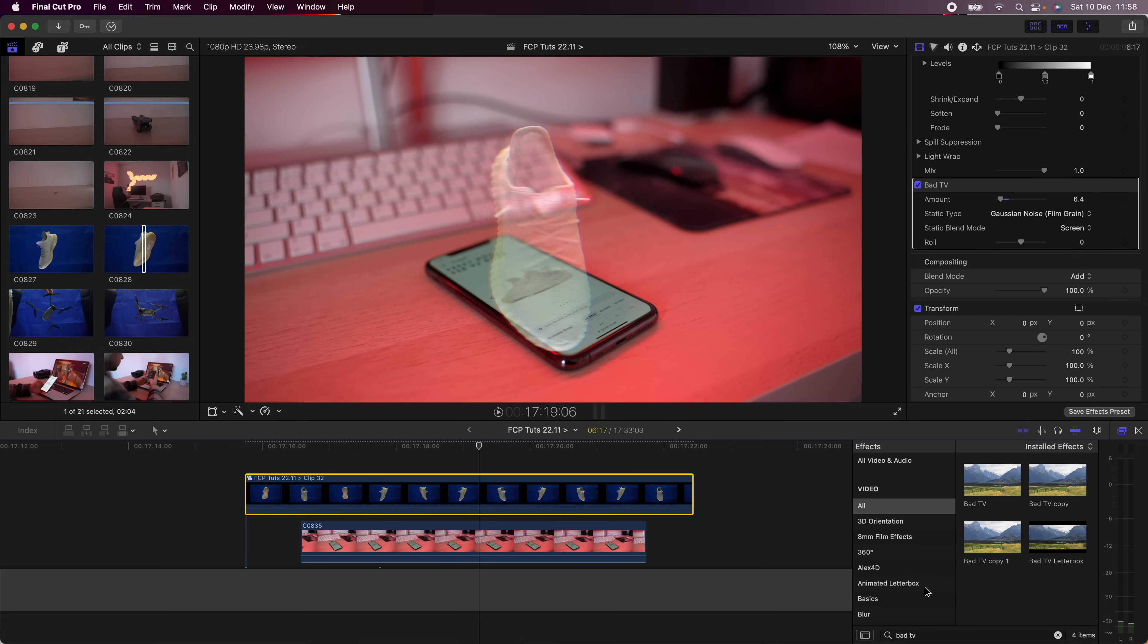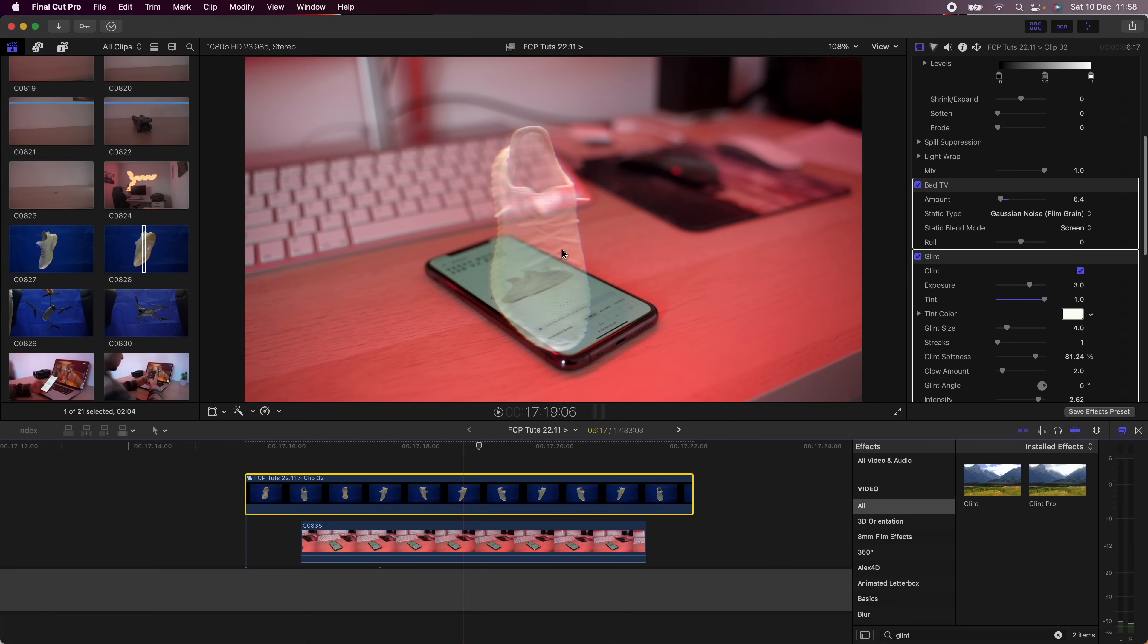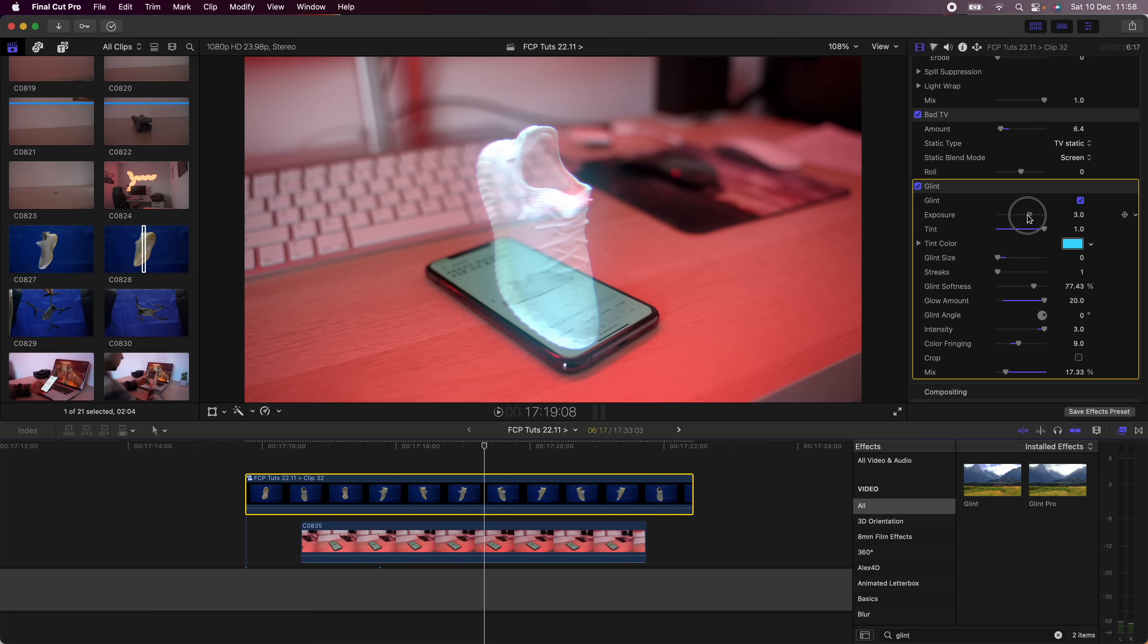And then I'm going to add some glow effect and I'm going to use the Glint effect. I'm just going to change the settings - I'm going to up the intensity to just give it more of a glow, and change the tint color to like a bluey color and turn the tint up.